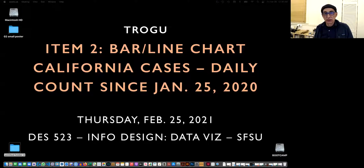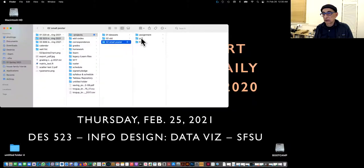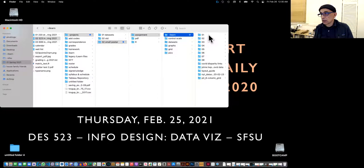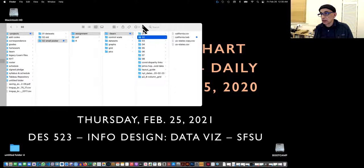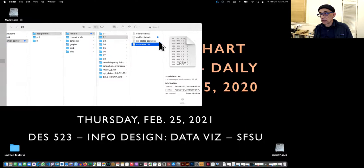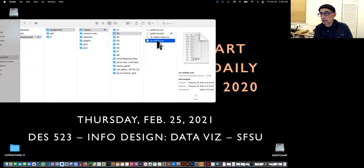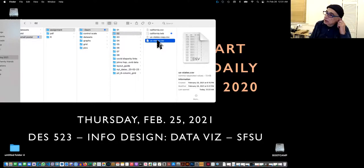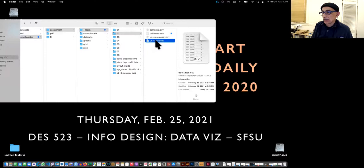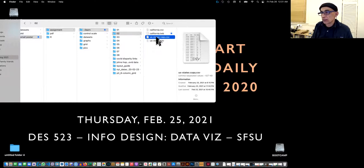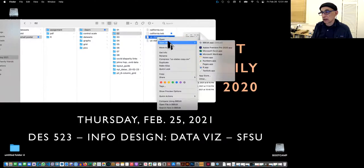So this is going to be in Tableau, and before I start that, I'm going to go over the data set. Again, this will be in iLearn with folders, numbered folders. I got the data set from the New York Times GitHub repository, which is the public data that they put out. They're all comma-separated value, but you can open them in Excel.